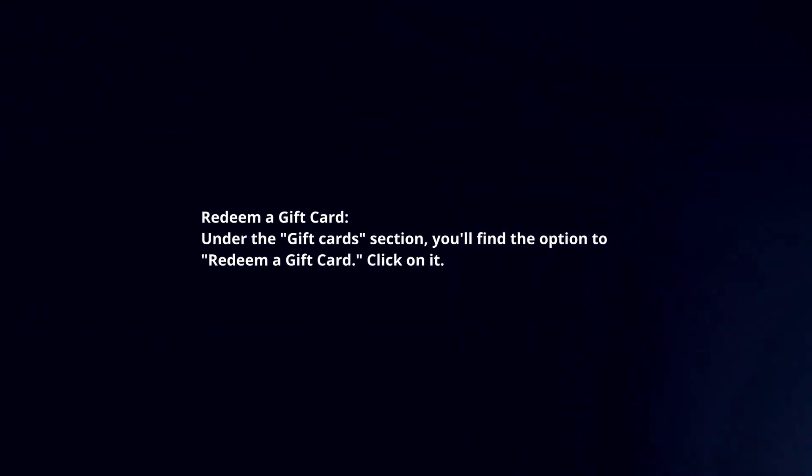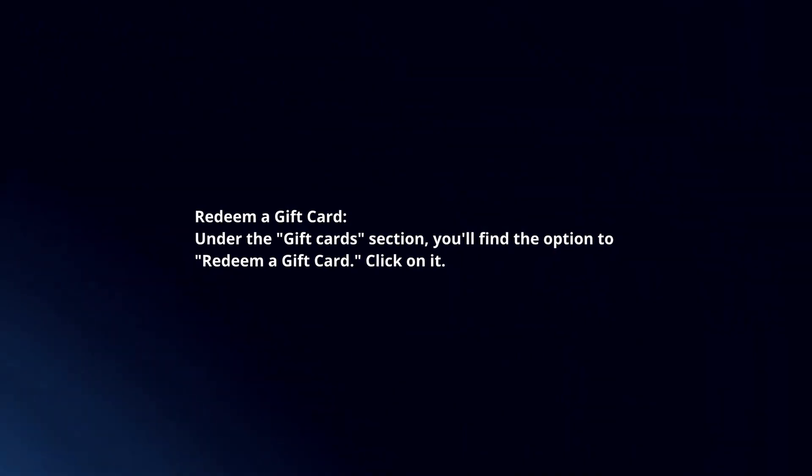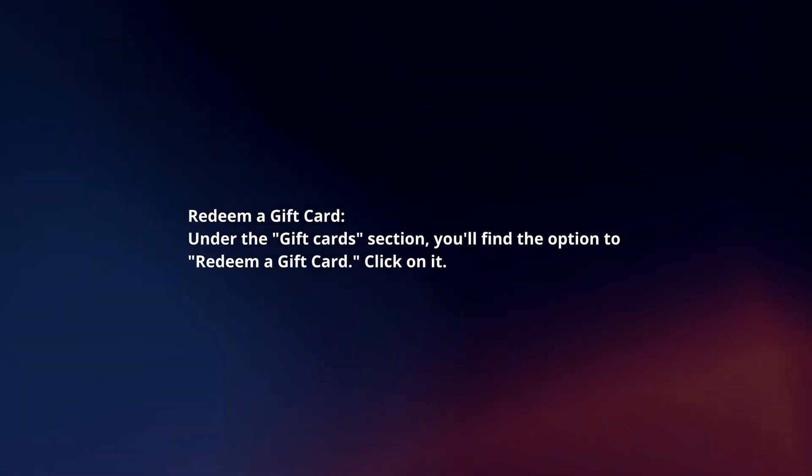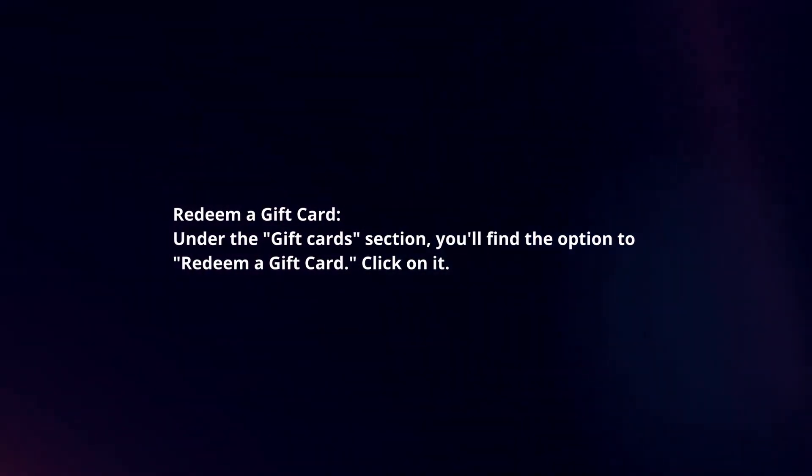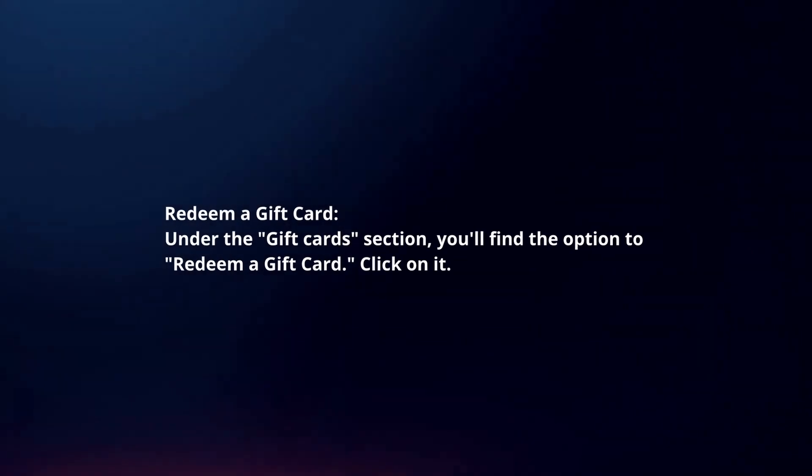Redeem a gift card. Under the gift card section, you will find the option to redeem a gift card. Click on it.